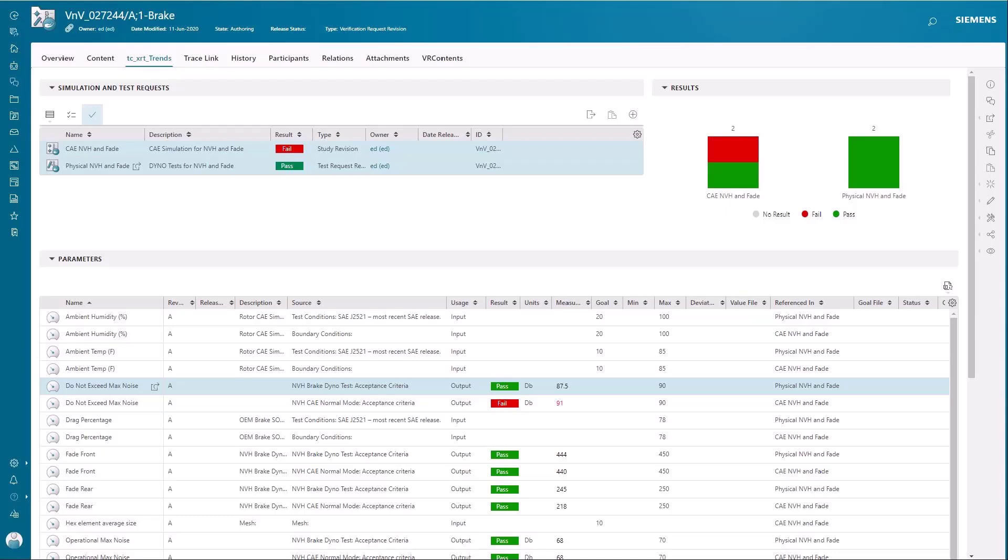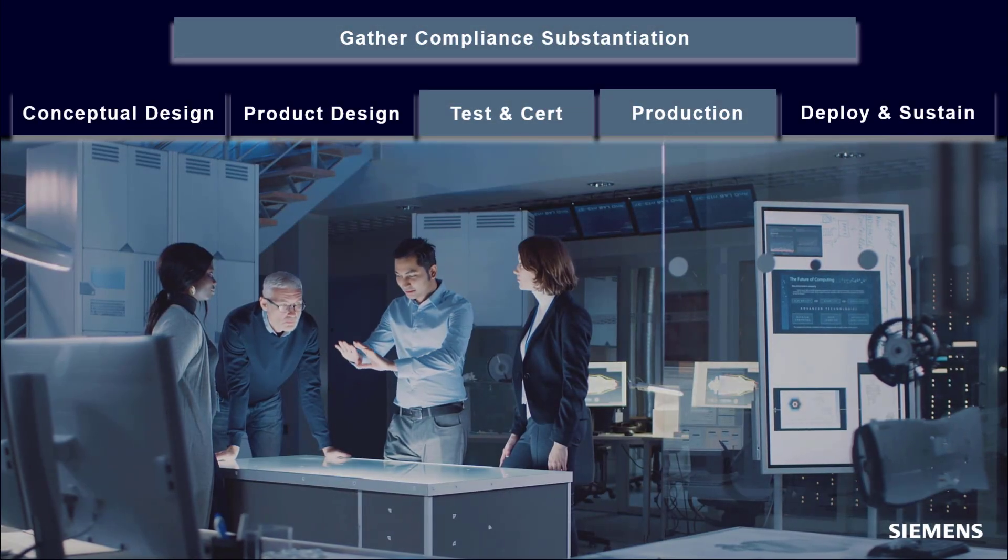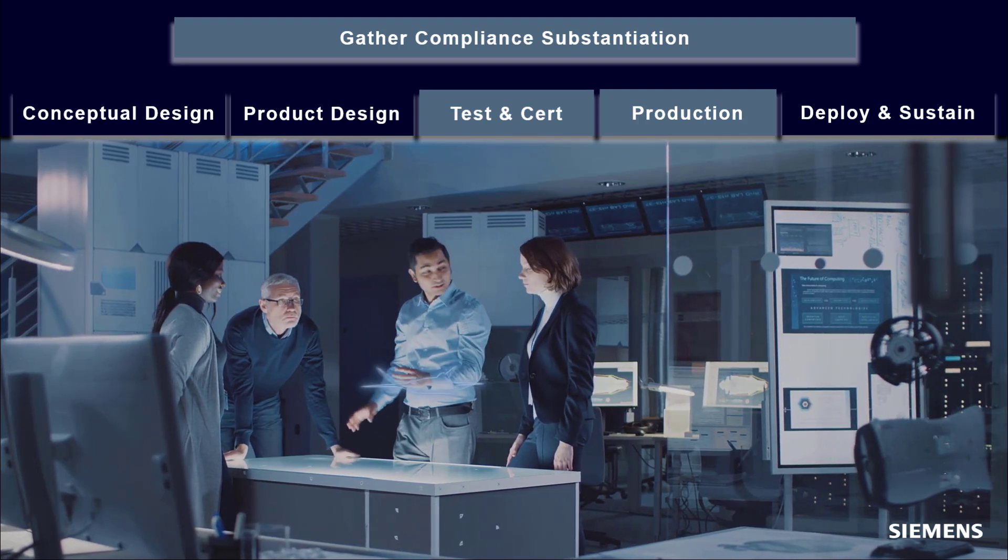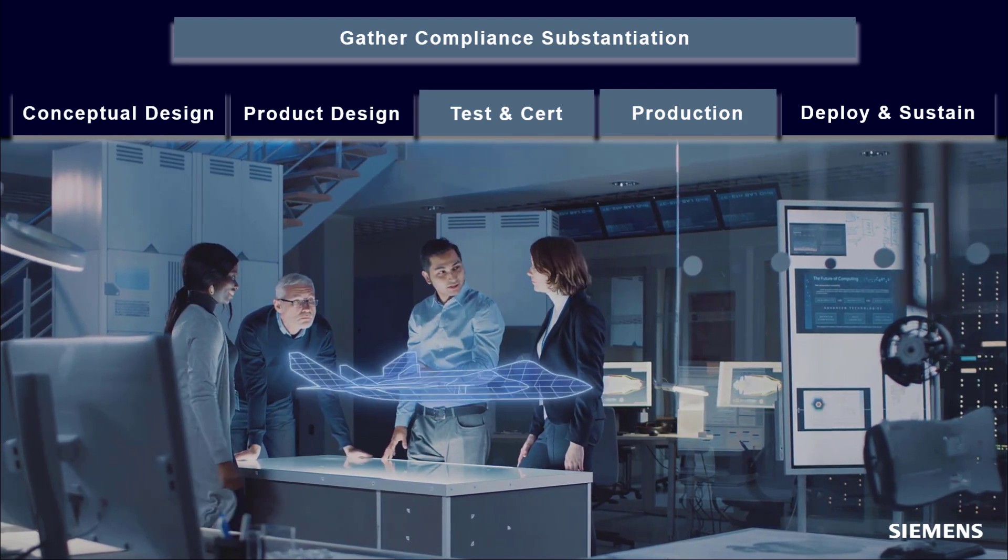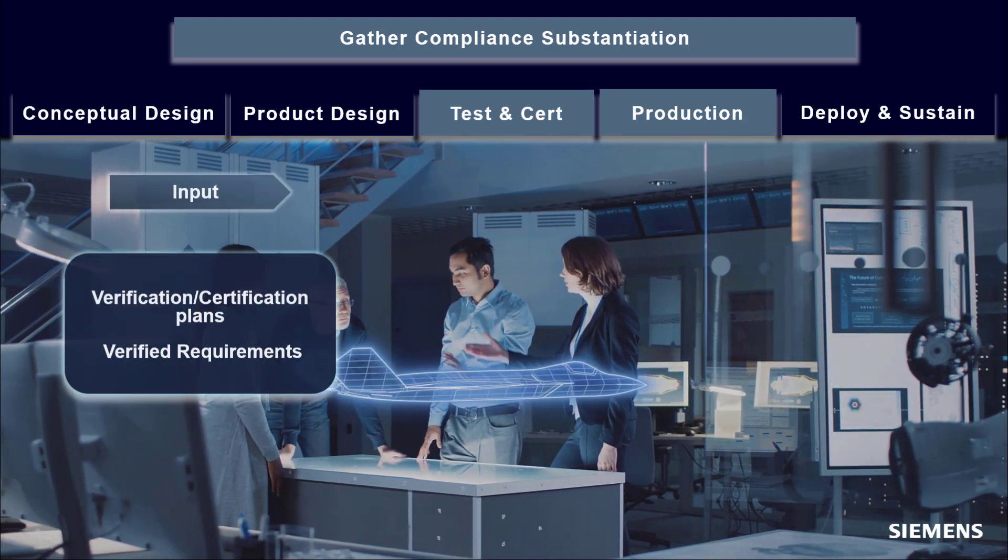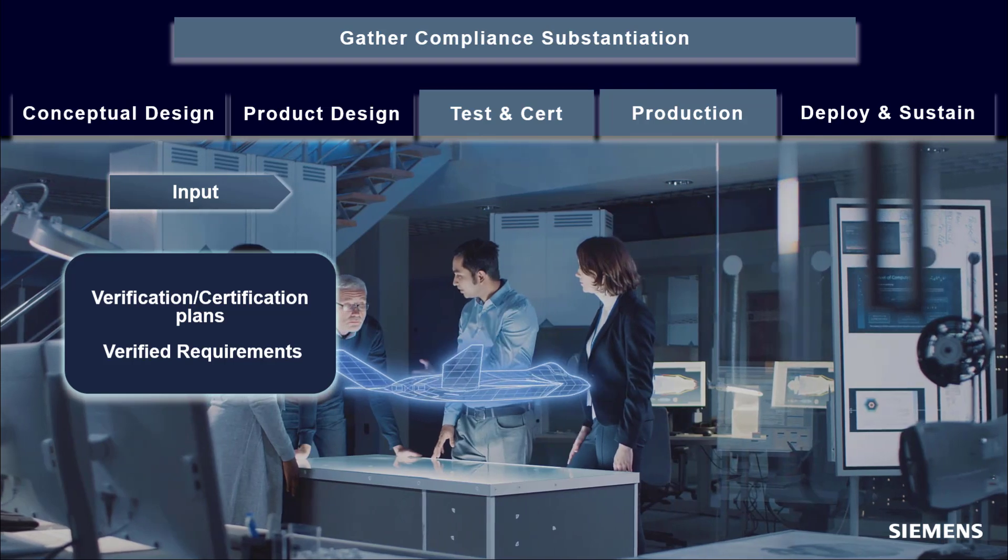The richness of data and ease of reporting in TeamCenter means it's easy to follow a verification digital thread and to meet the requirements for the product and for the certification. Thank you.